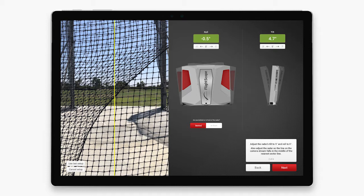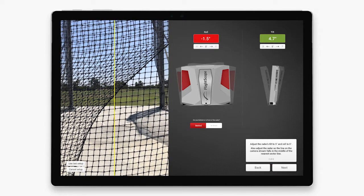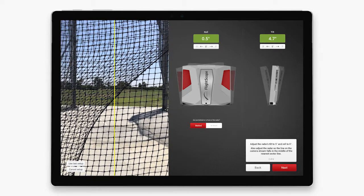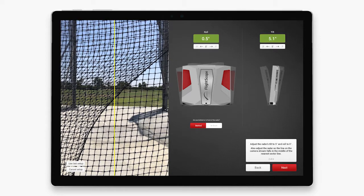This next screen gives you a live view of what the flight scope radar is looking at. Aim the radar to have the yellow line centered within the sector. Be sure to keep the flight scope radar within the roll and tilt parameters. This will ensure that the radar is properly placed behind the ring.